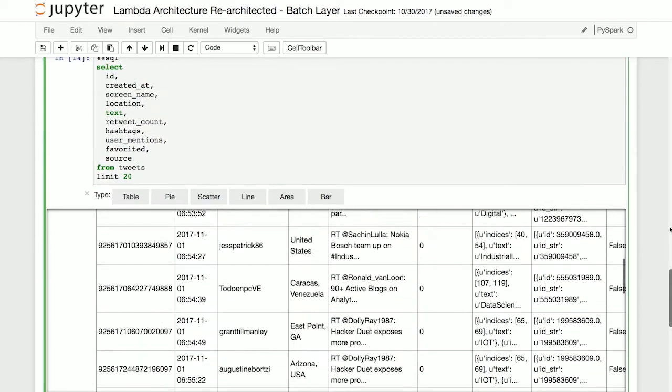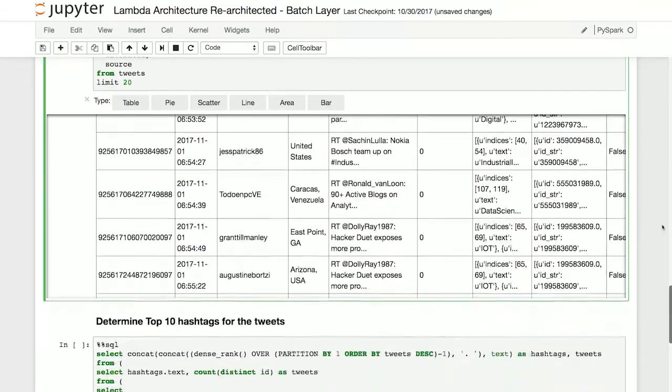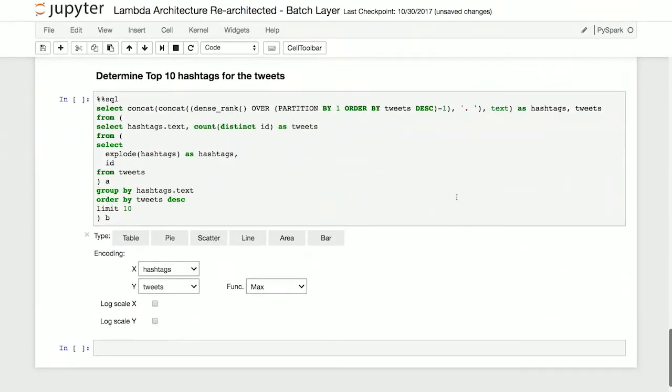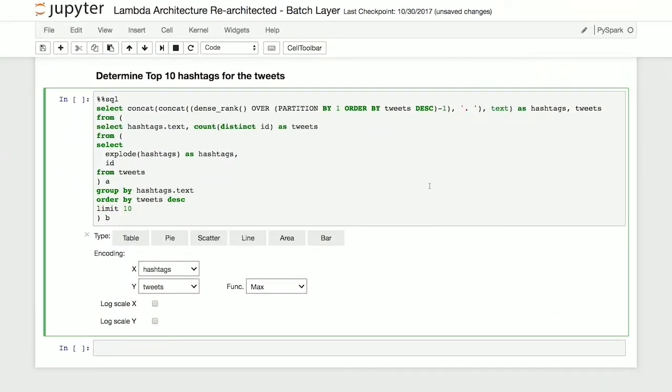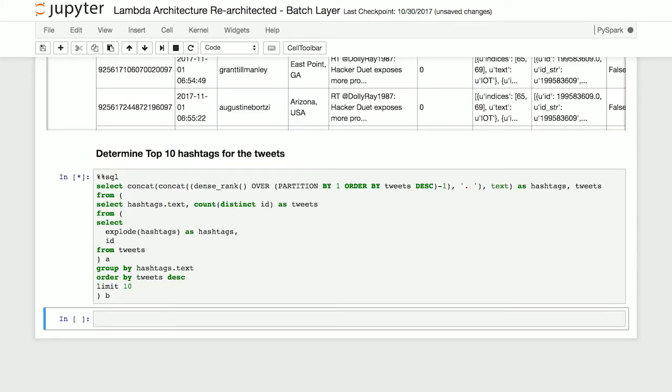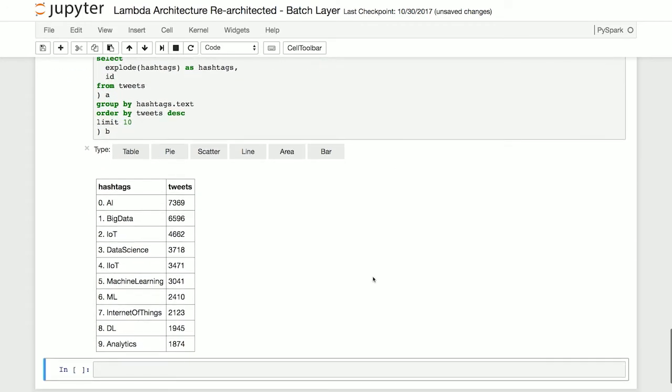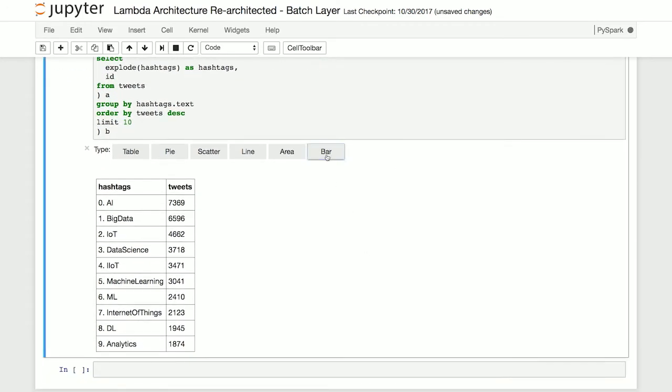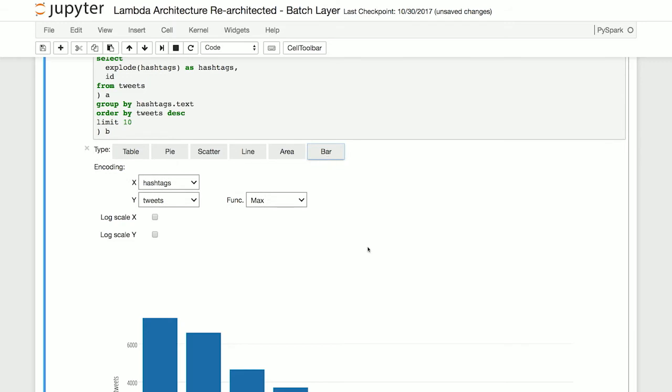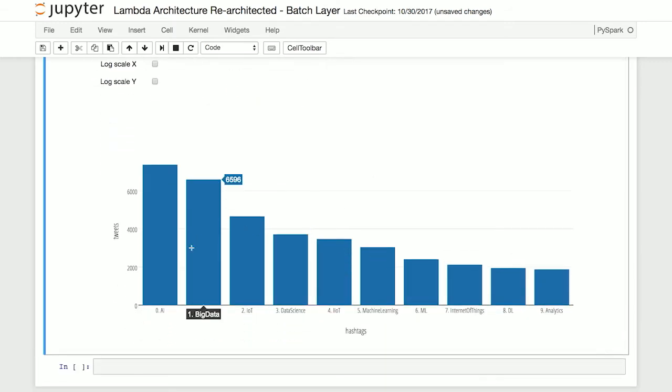And then finally, let's go ahead and scroll down and run a quick top 10 hashtags for the tweets that we've recorded. So when we run this, you notice that the system will pump out there are a lot of AI tweets, then big data, and so forth. In fact, here's a great way for us to visualize the data that we've placed into our system.